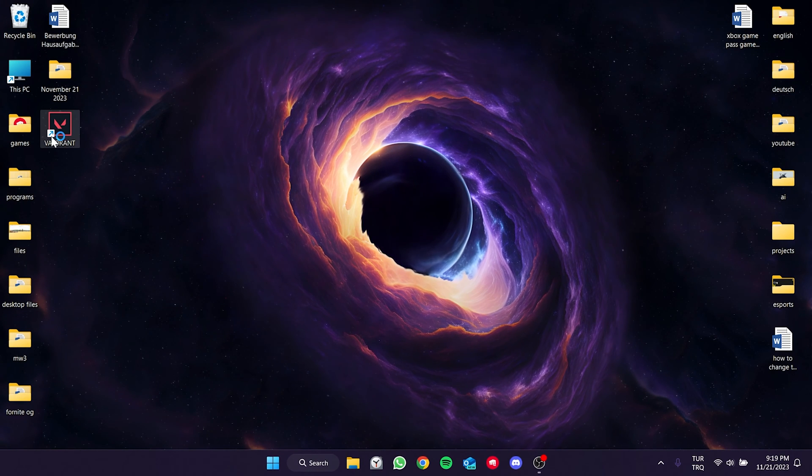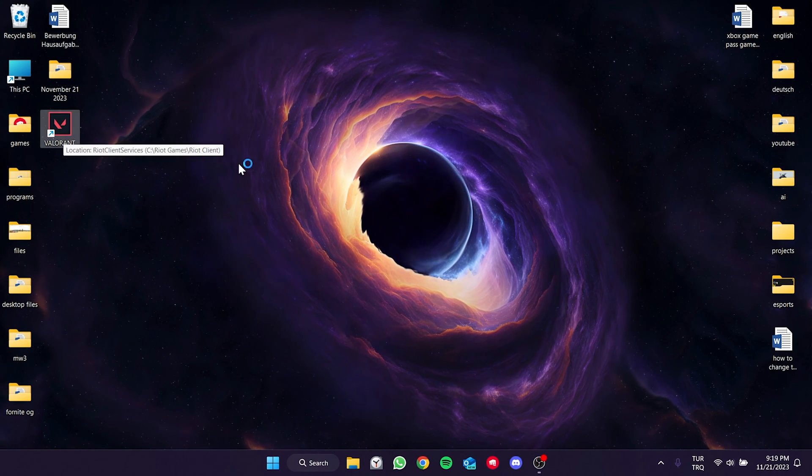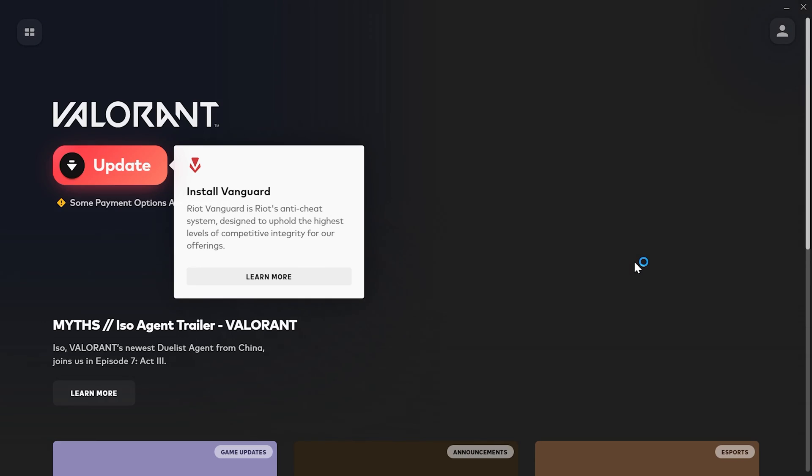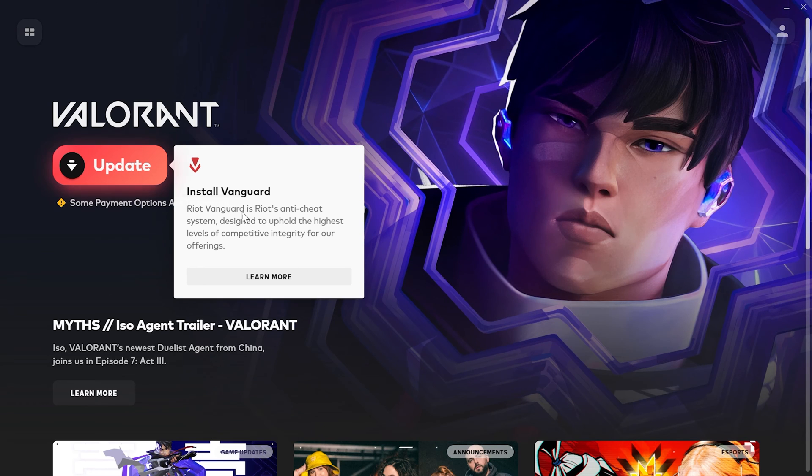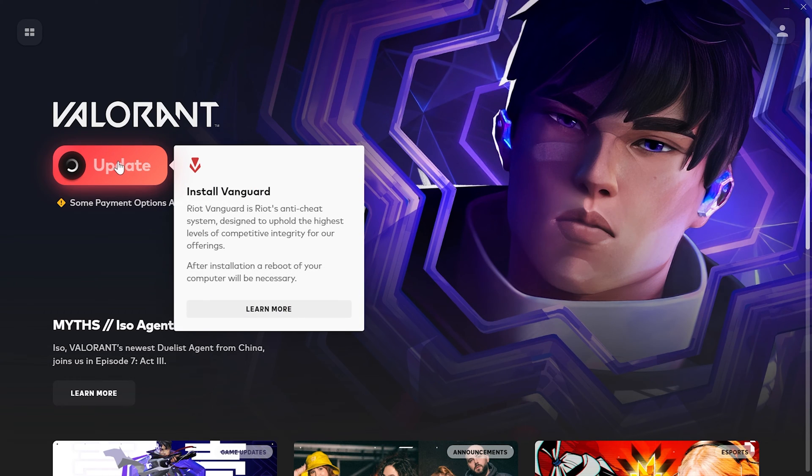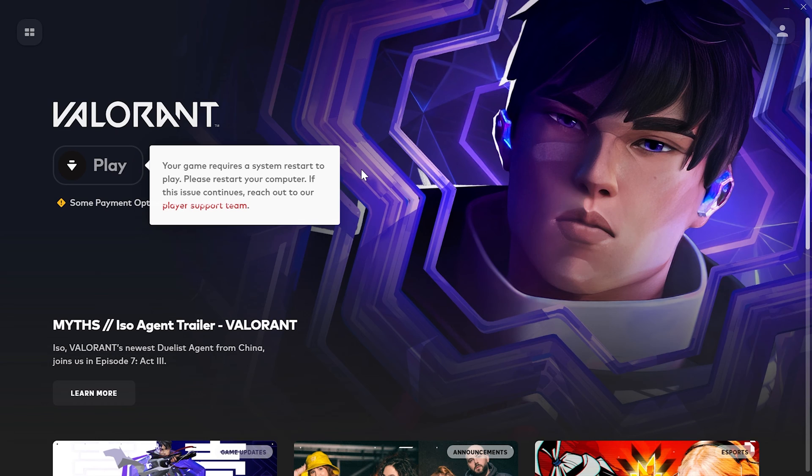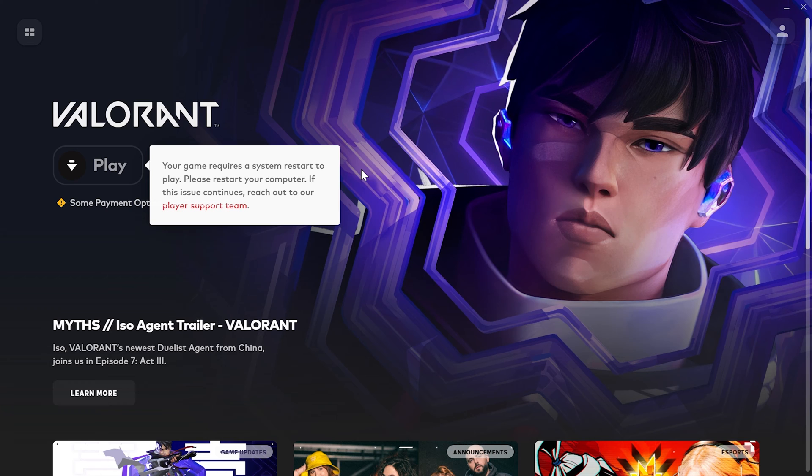We open Valorant to install it again. After opening Valorant, we need to do a small update. Click update and reinstall Vanguard. We have downloaded Vanguard again. We need to restart our computer, but we will do that at the end of the solution.